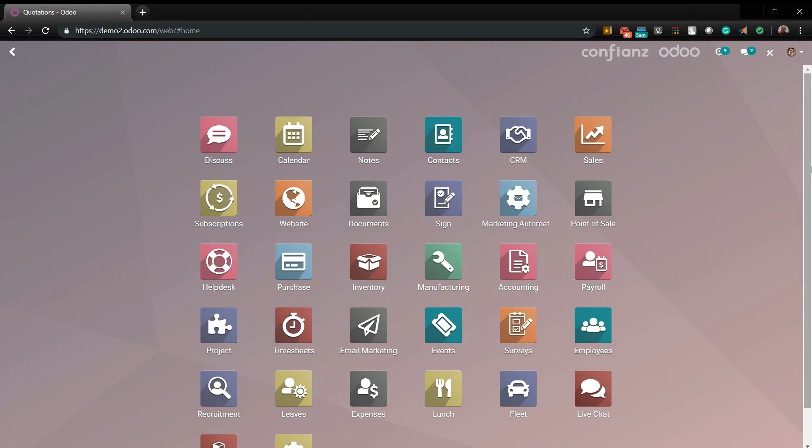Hello, and welcome to this video of Odoo, brought to you by Confiance, a gold partner. Today we will be bringing you the sales module and how it will help you and your sales team.